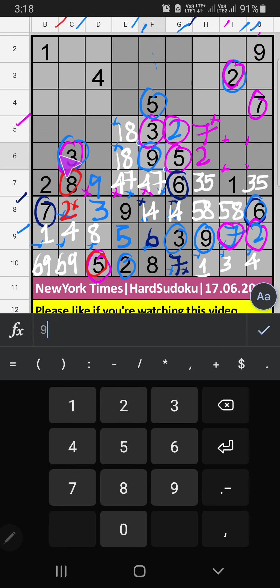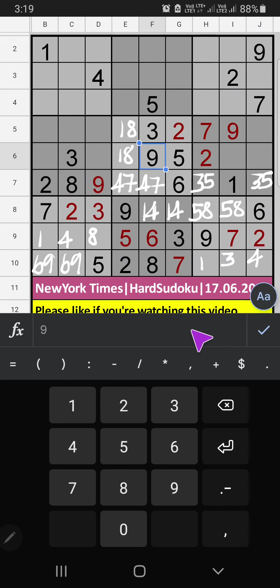In Column J, 6th row, we have 9. So 9 can't come in these cells, then 9 is confirmed here. In the 3rd row, we have 2. So 2 can't come in this cell, then 2 is confirmed here.